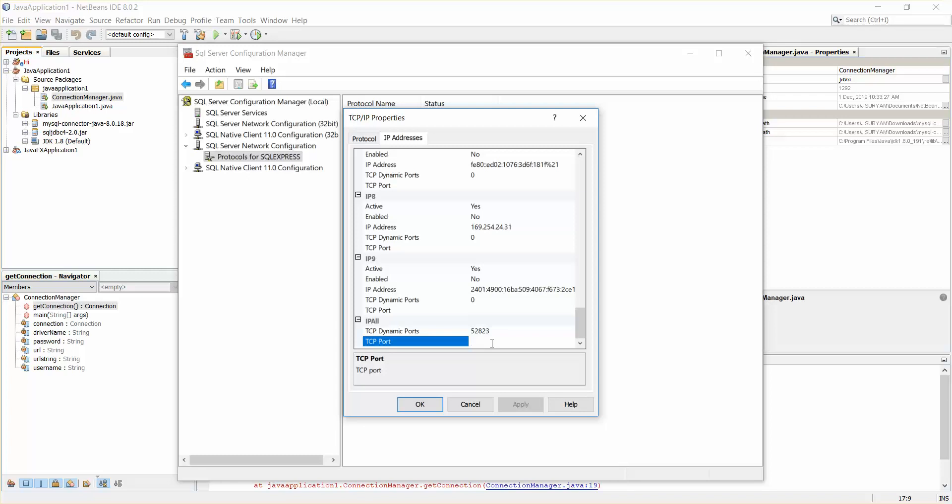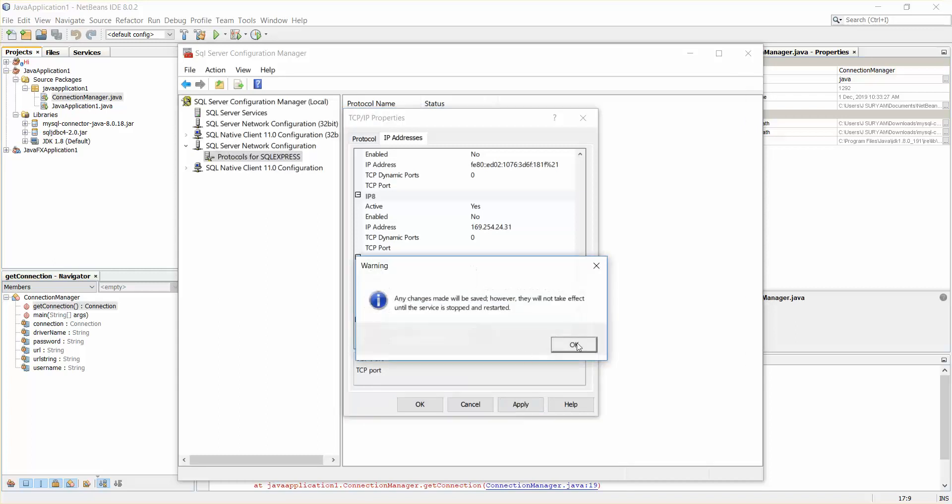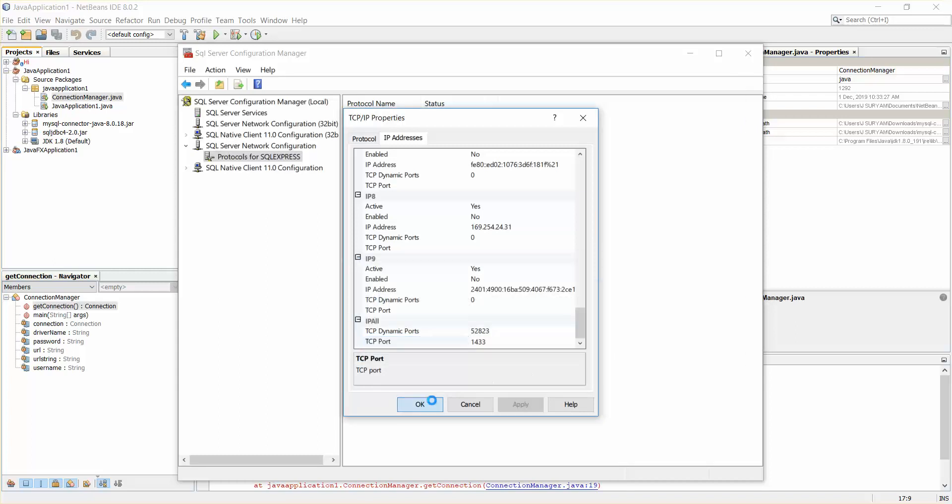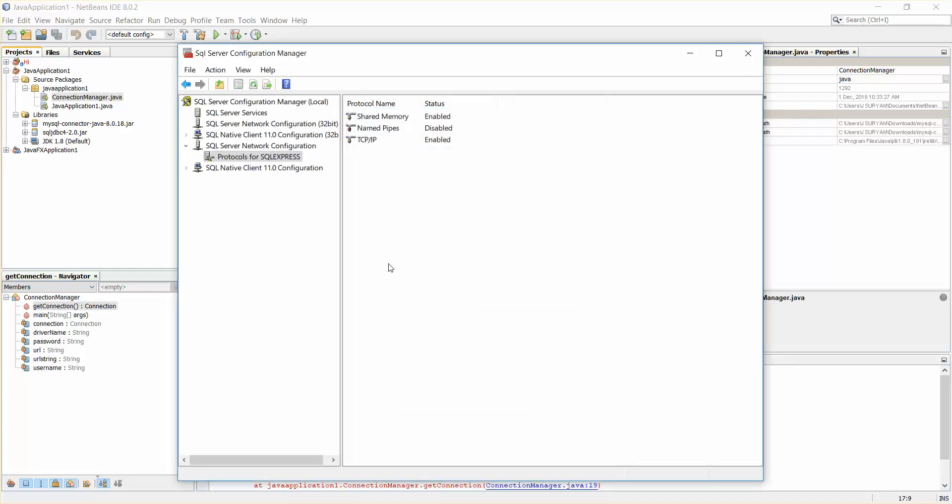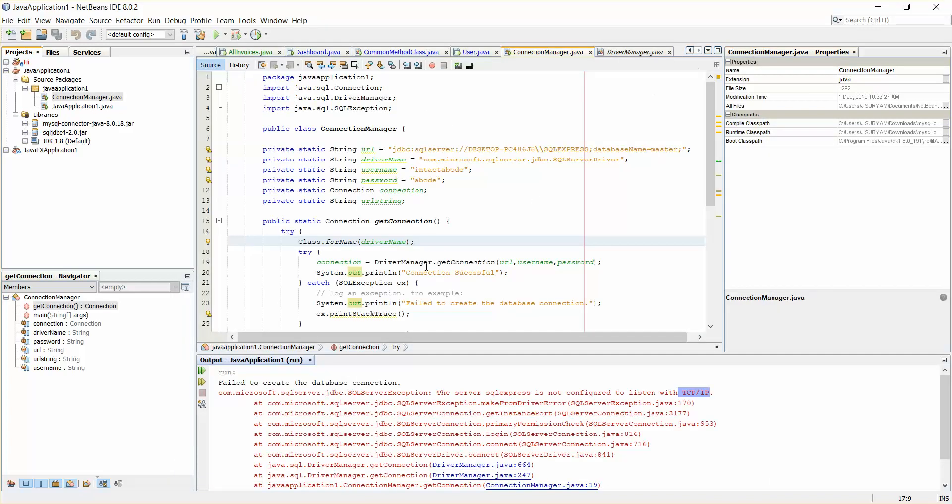By default, if you don't add any port it will take by default 1433, but it's better to actually add a port at the place IP All 1433. Apply. Now this is done.